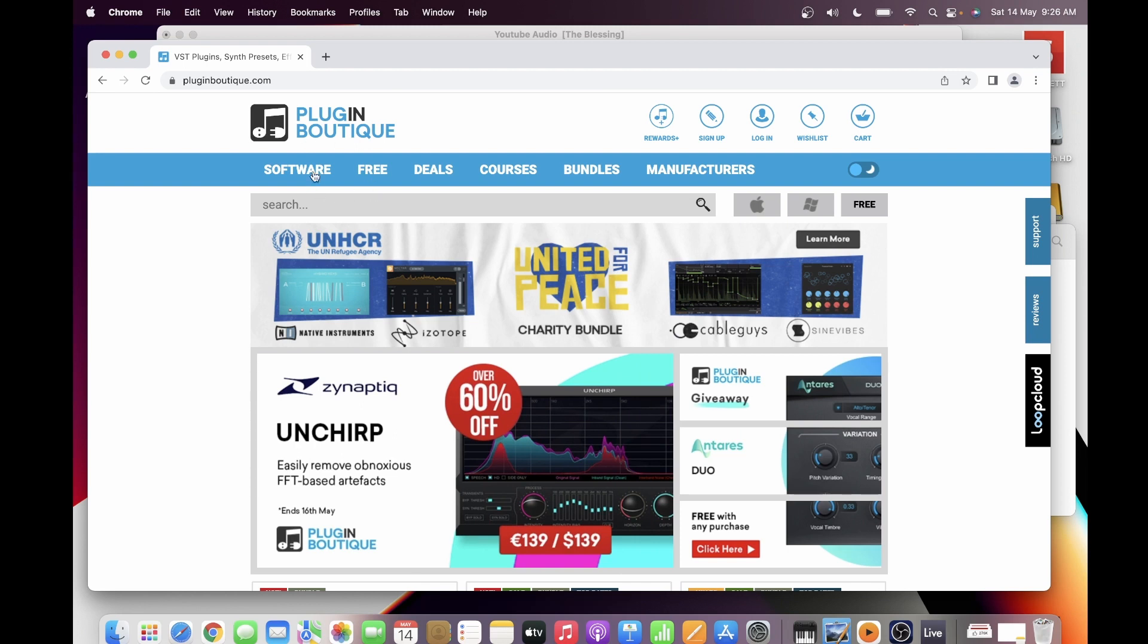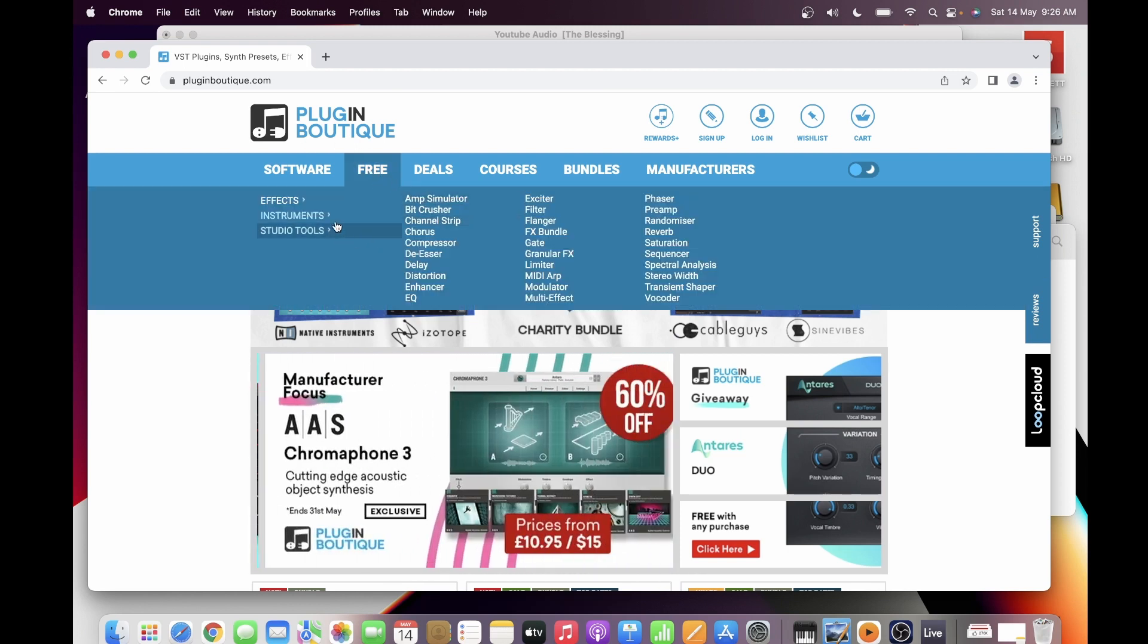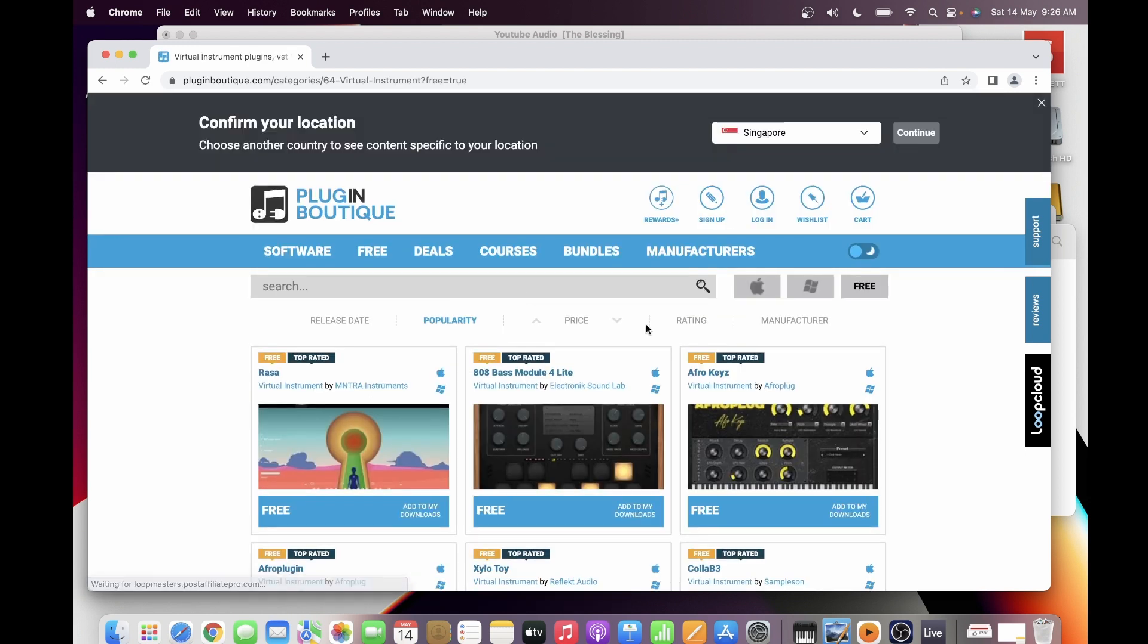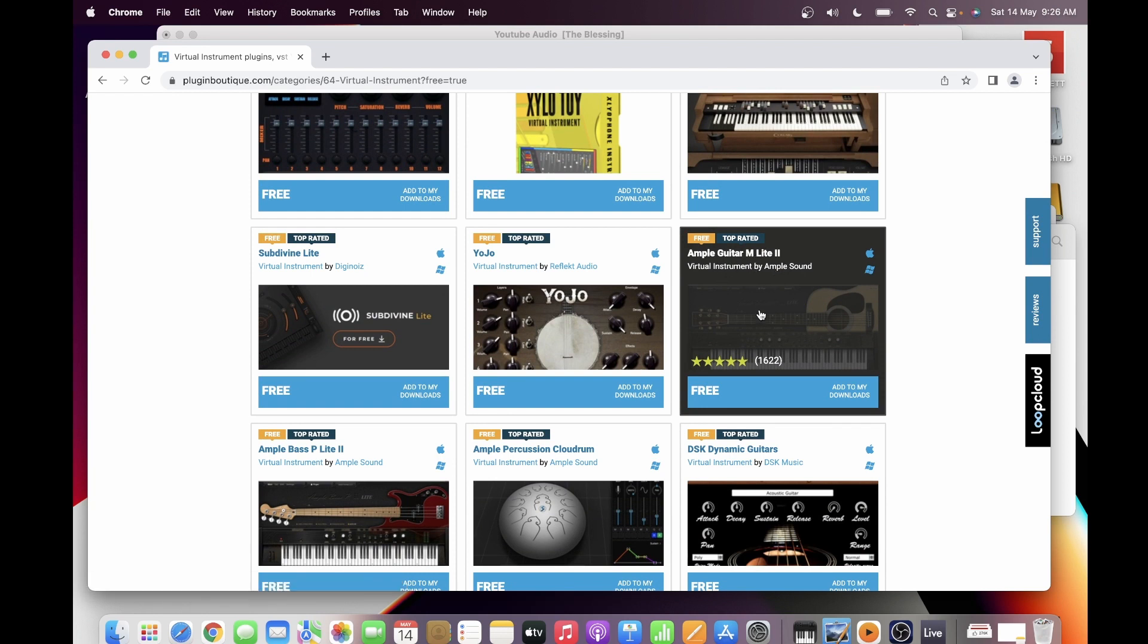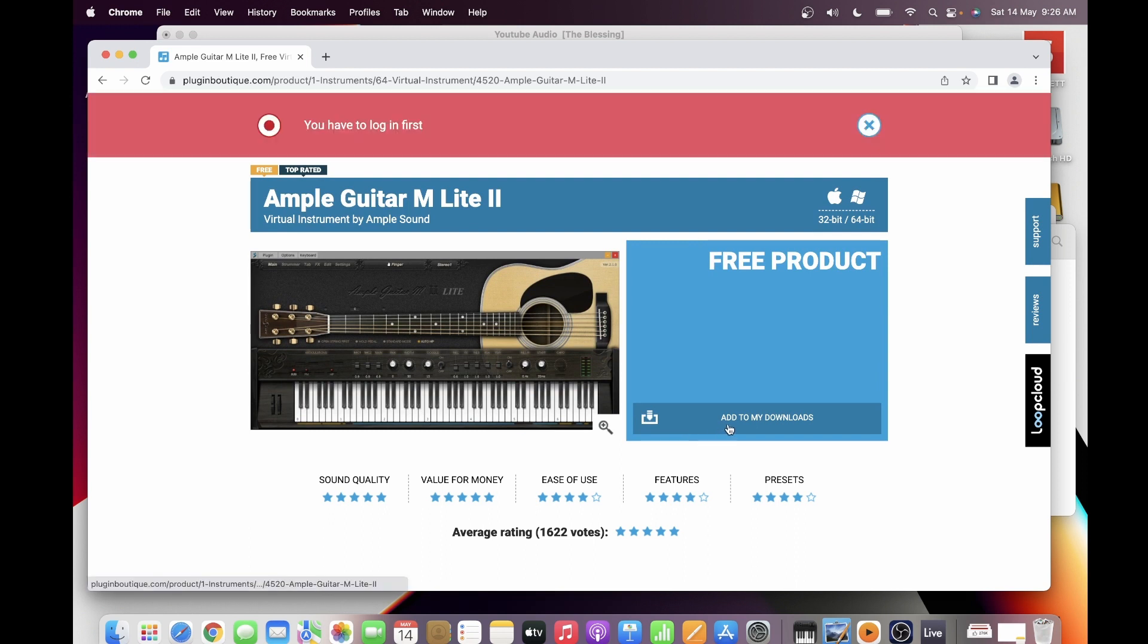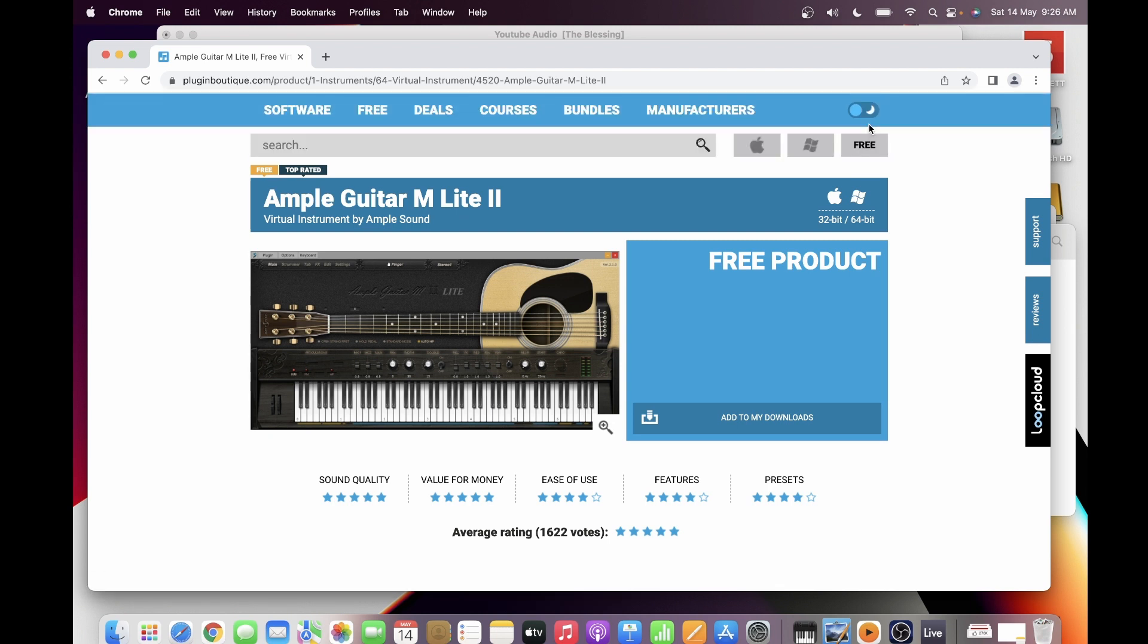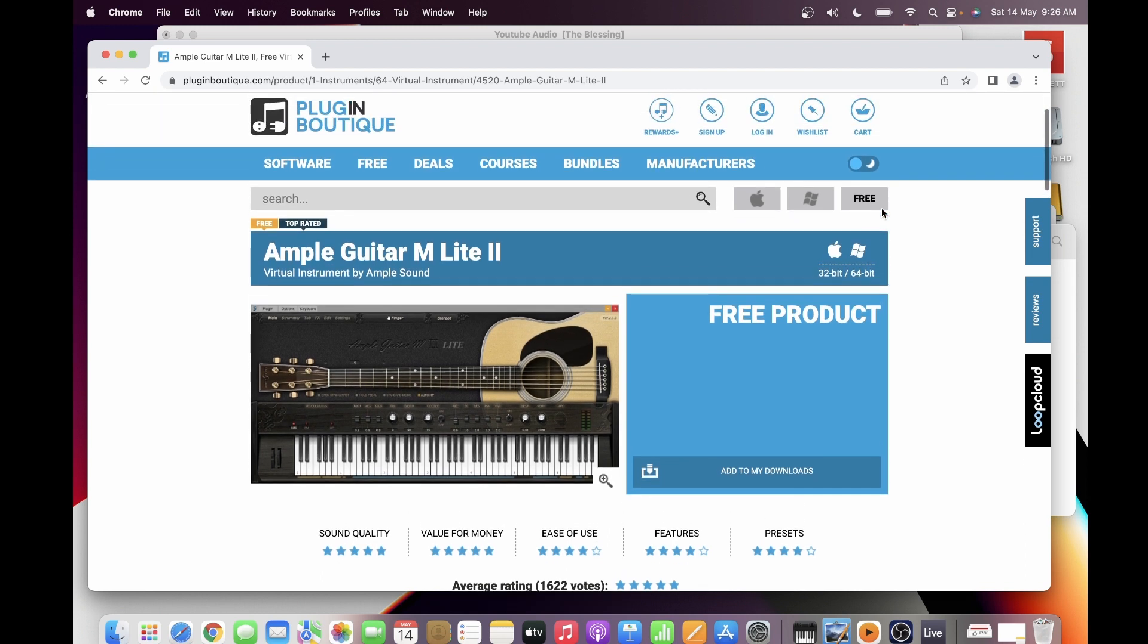And then you would see your Ample Guitar M Lite 2 here. If you click that, just click Add to My Downloads, but first you have to log in. So I will just log in for you, please give me a moment.